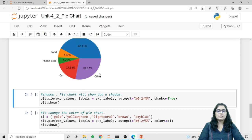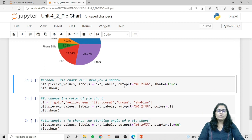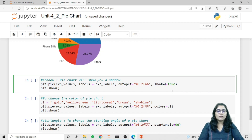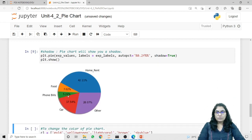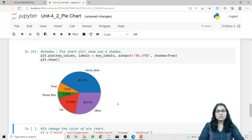Next is the shadow parameter. If you want to give a shadow effect to your Pie Chart, we use the shadow parameter inside plt.pie and pass shadow=True, because the default value of shadow is False. When I run this code, our Pie Chart will be slightly highlighted — it will give us the shadow effect.